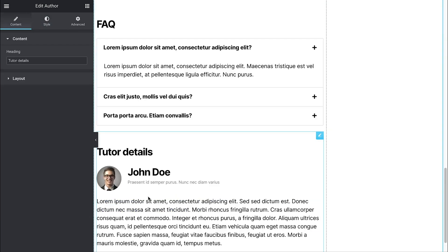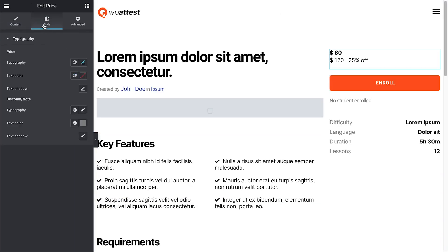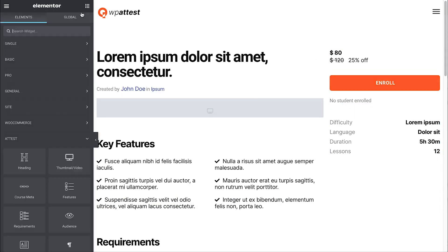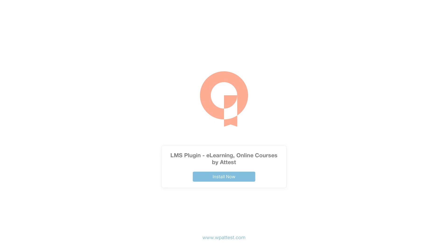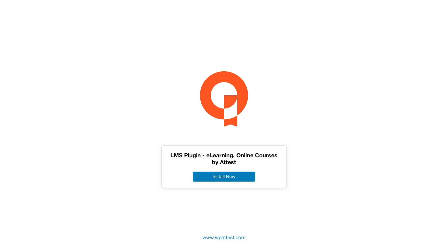Ready to give it a try? Install a test today.